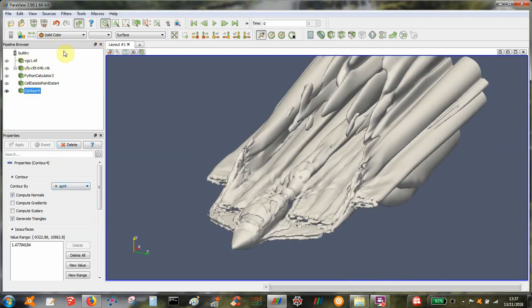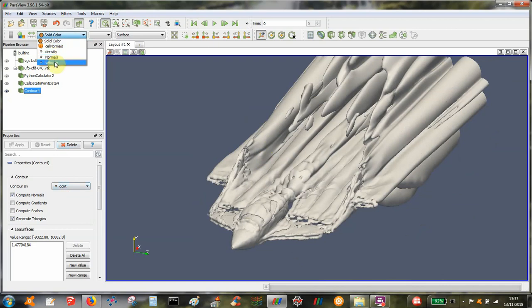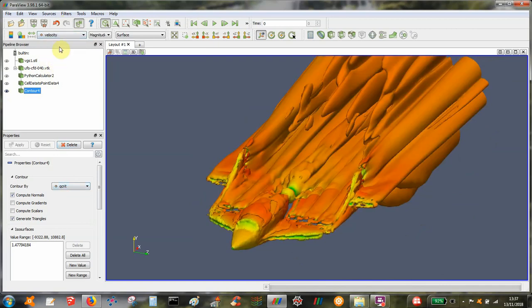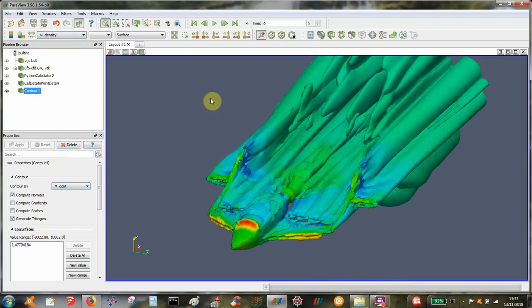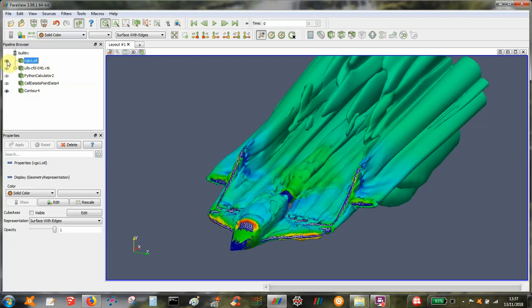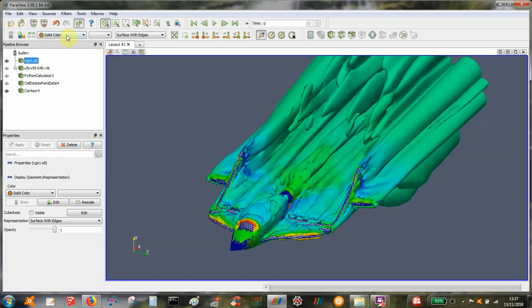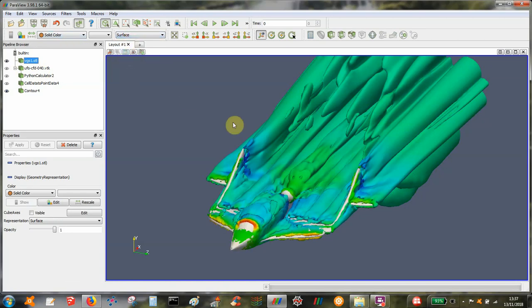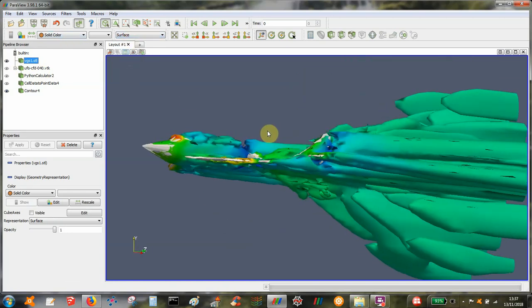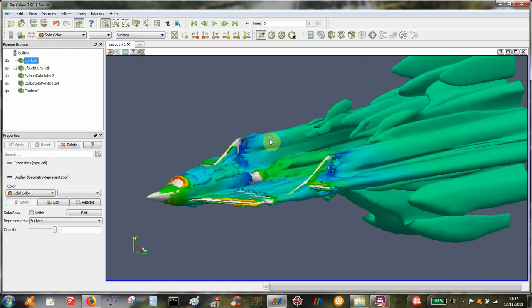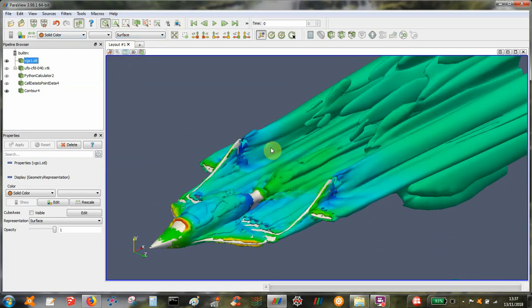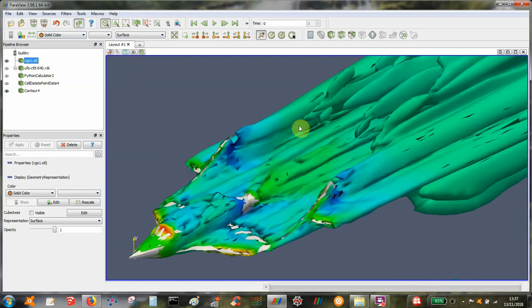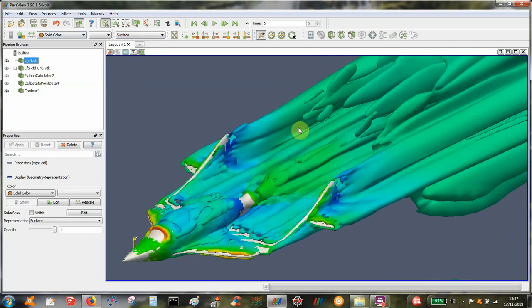I mean we can color that if we want to by velocity or density or whatever other flow variables we've got. And switch on the original geometry if we want to see that to give it a bit of context. And that's about it really.